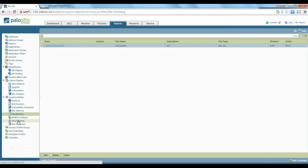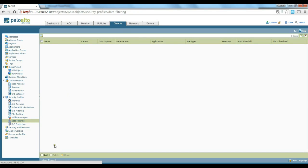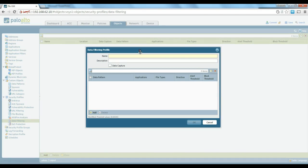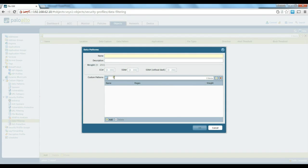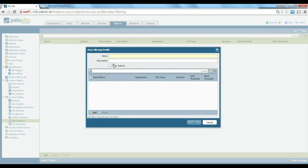Next is data filtering. You can define specific data patterns to be blocked on the Palo Alto firewall. This is especially useful if you know the pattern — for example, you can create a pattern for credit card numbers to ensure they are not transferred over the internet or through the firewall. These are regex-based patterns; you add them in and you need to know how regex works. You can create a regex for credit card numbers and use that data filtering profile to block transfers of that data.